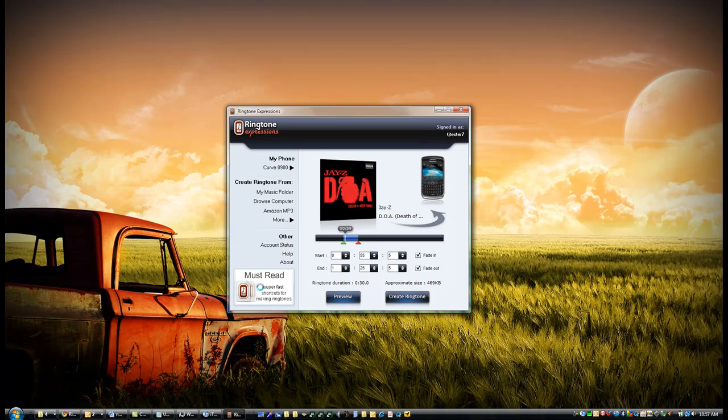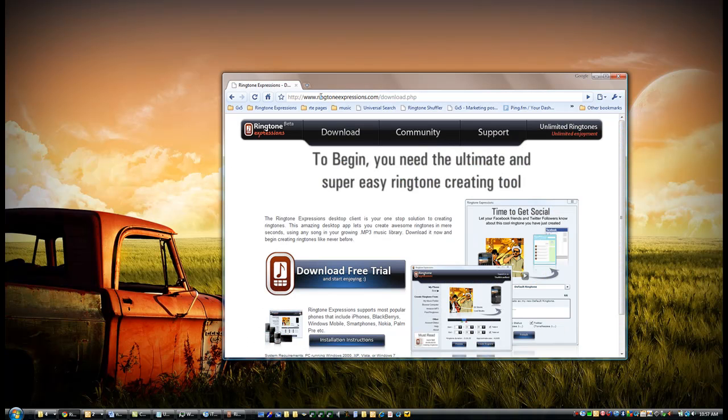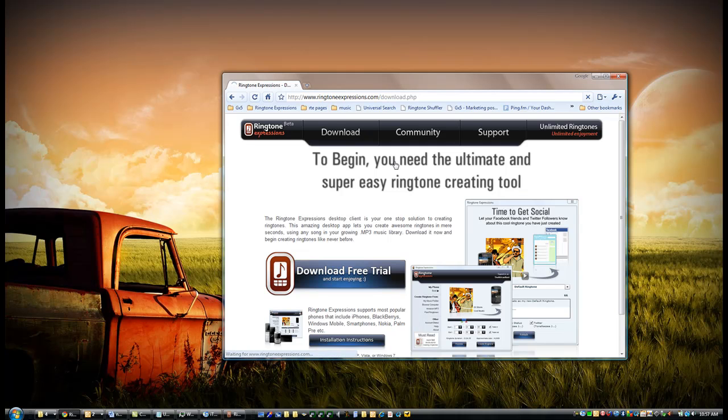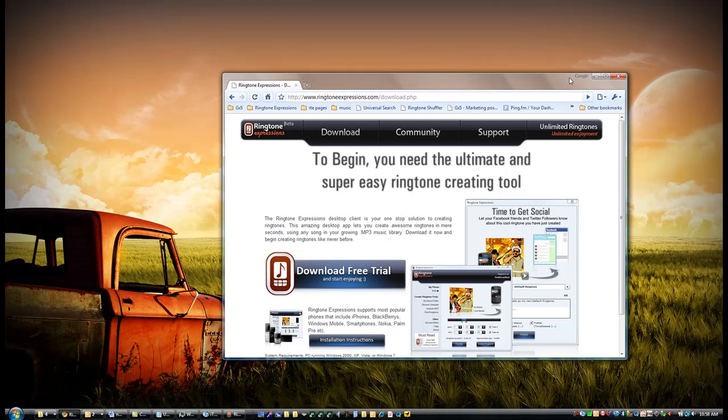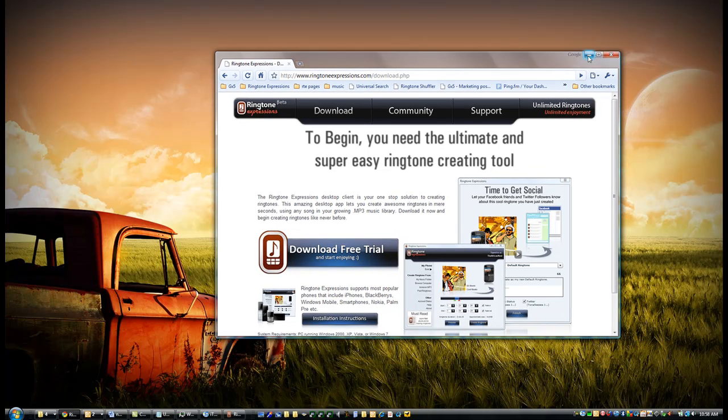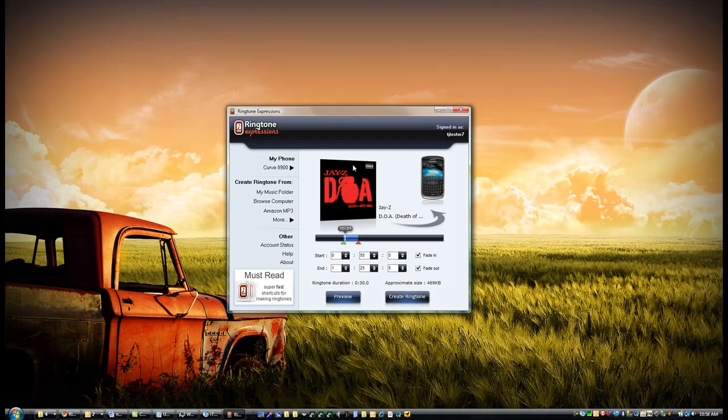So there you have it. To get Ringtone Expressions, all you have to do is visit ringtoneexpressions.com, go to the download section, and download it. It's an amazing service that will allow you to create as many ringtones as you want. Thank you.